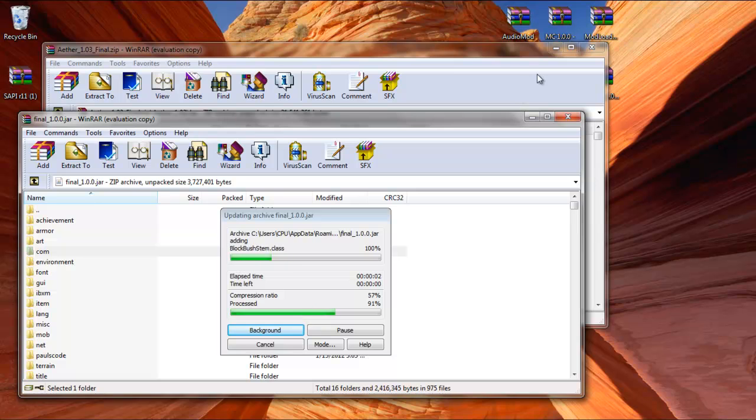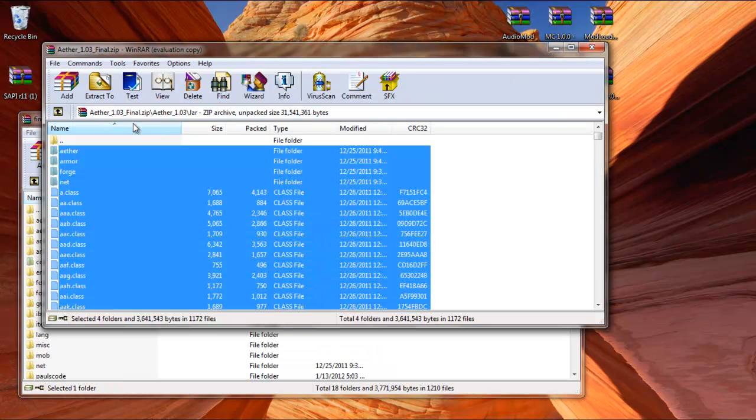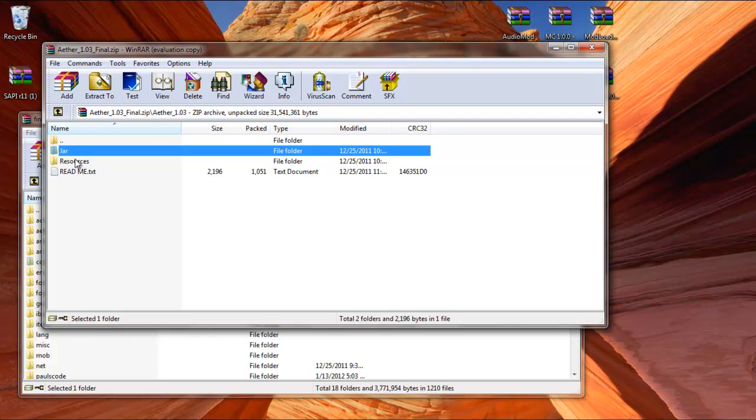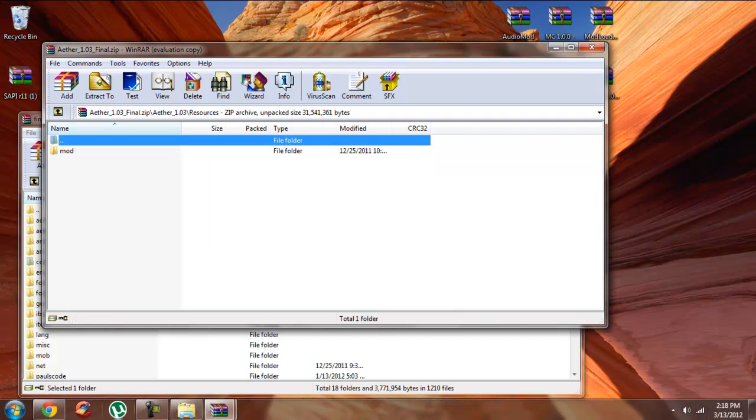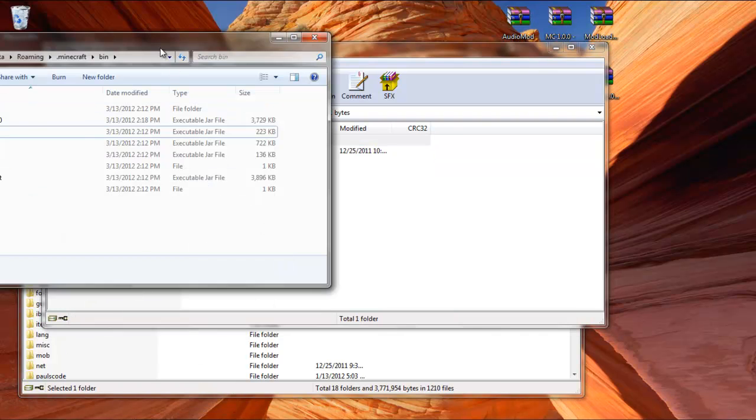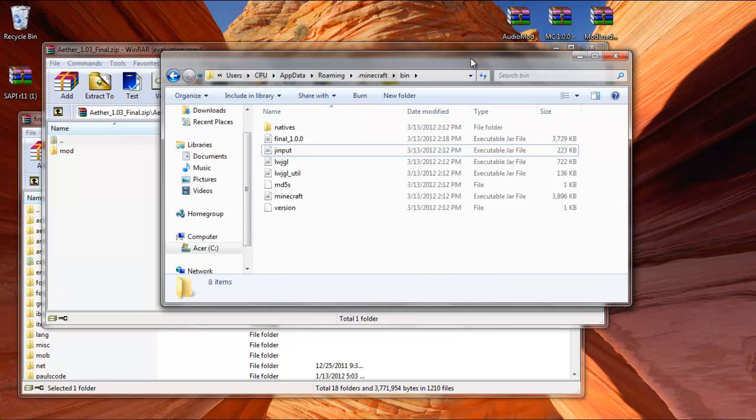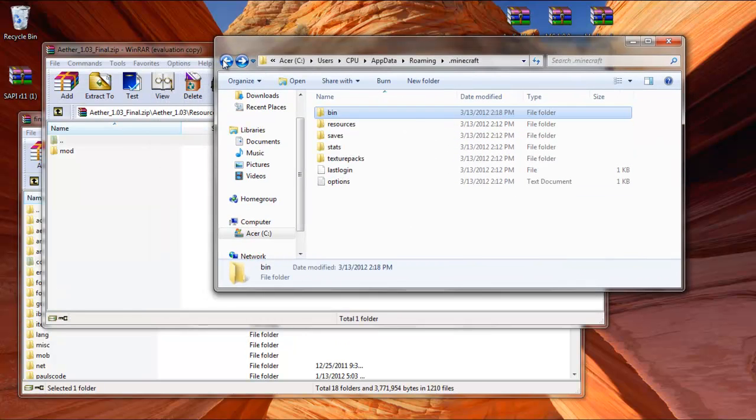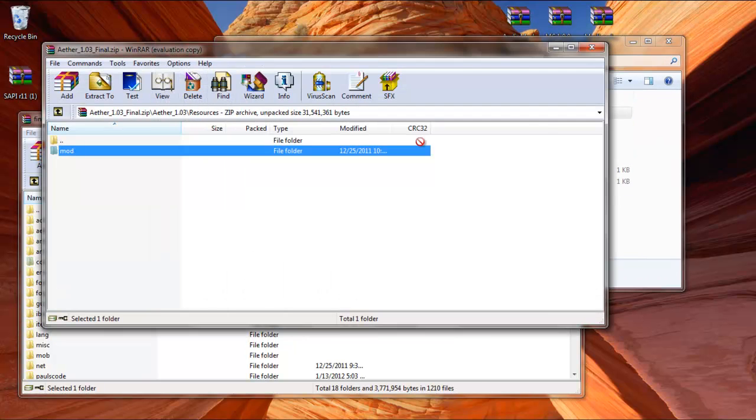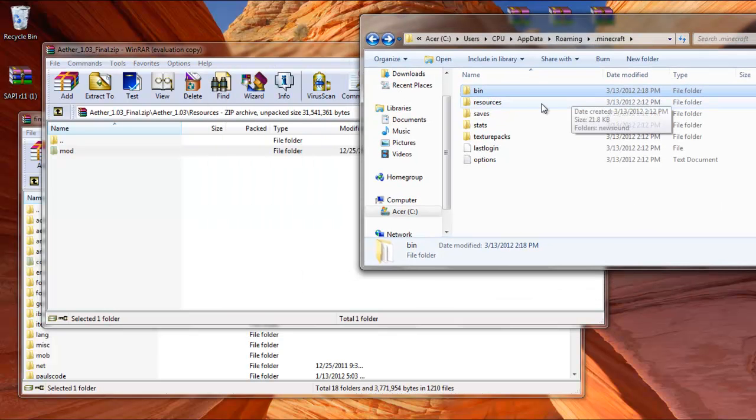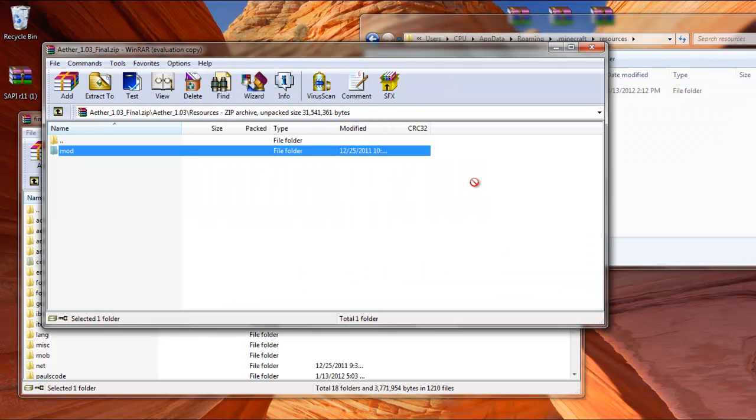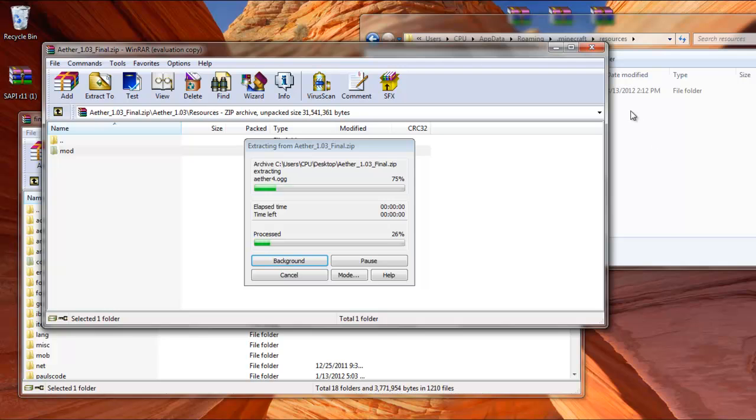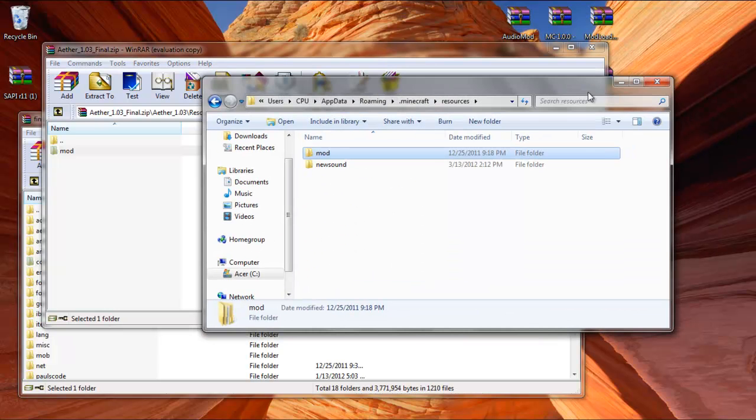Then go back to your Aether zip, and click on the little arrow like I do here. Go to Resources, and open up your Minecraft folder again. Click the back button, and then go to your Resources folder. Don't drag and drop it like I just did there. Open up your Resources in your Minecraft folder, then drag and drop the Mod folder into the Resources folder.